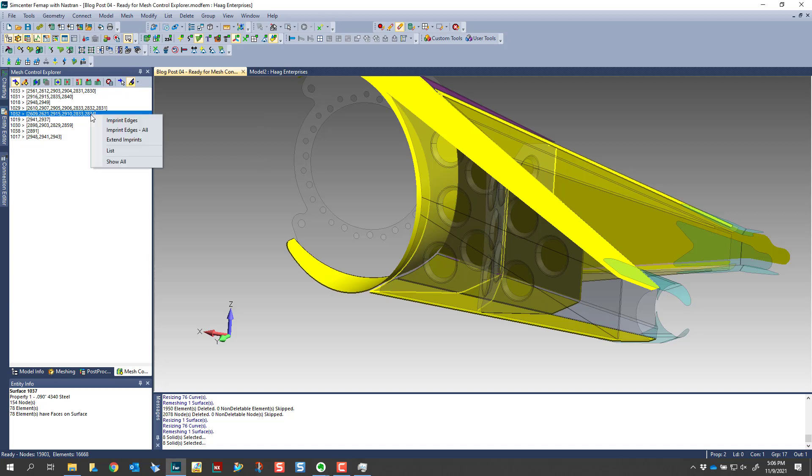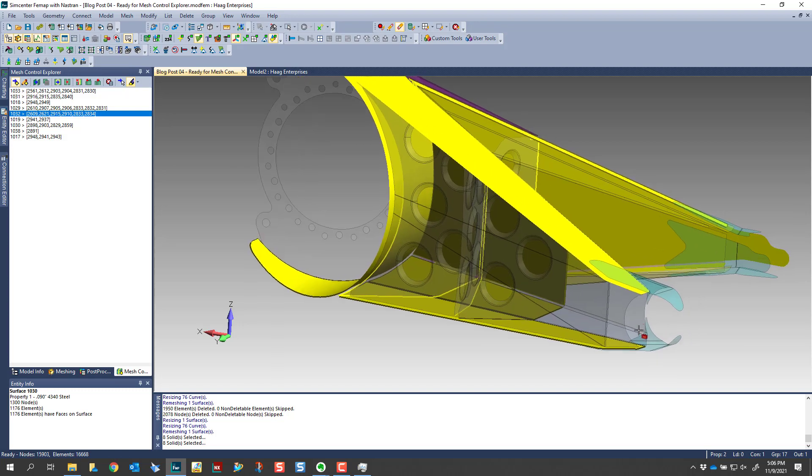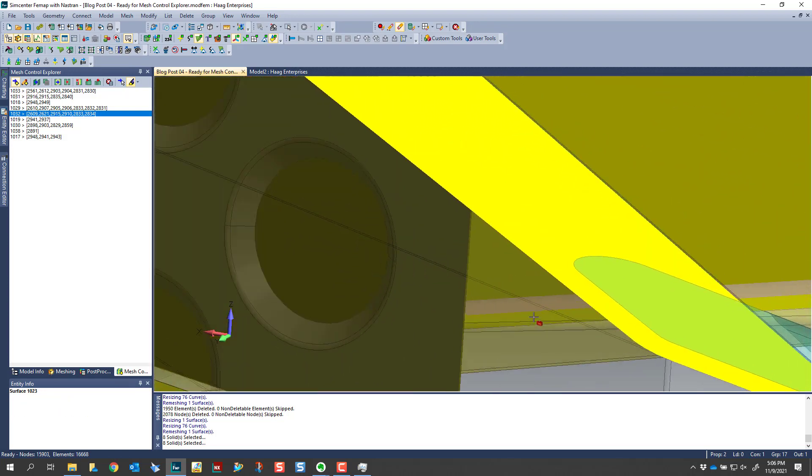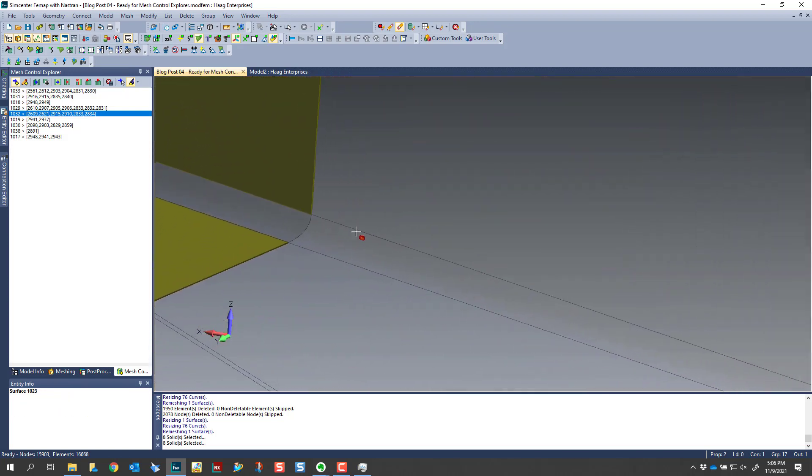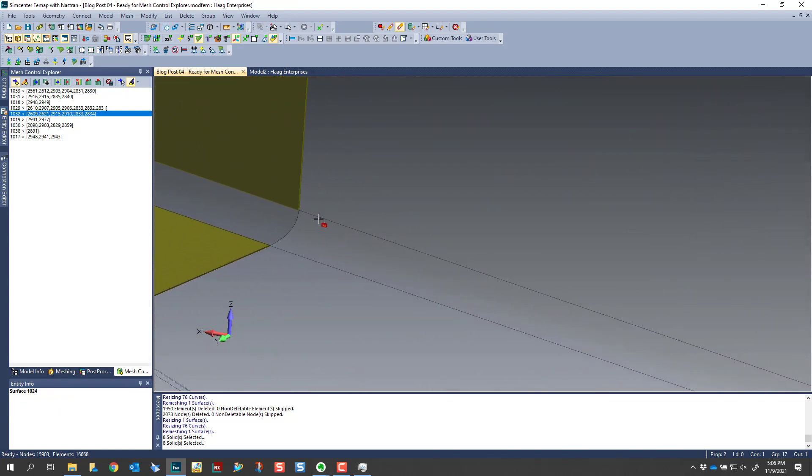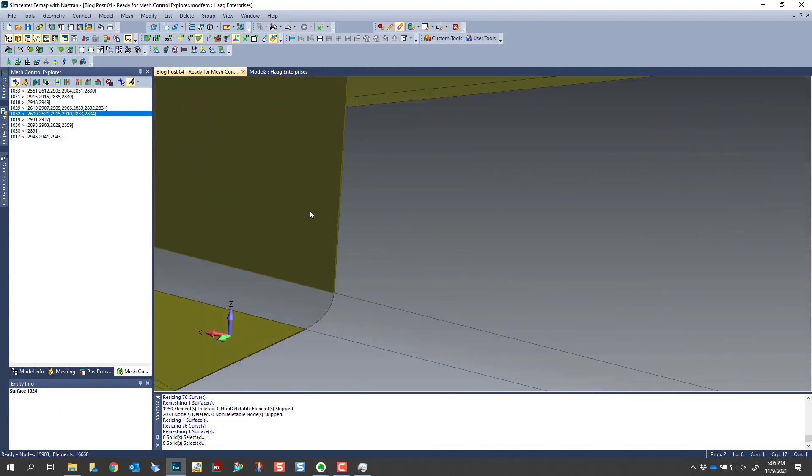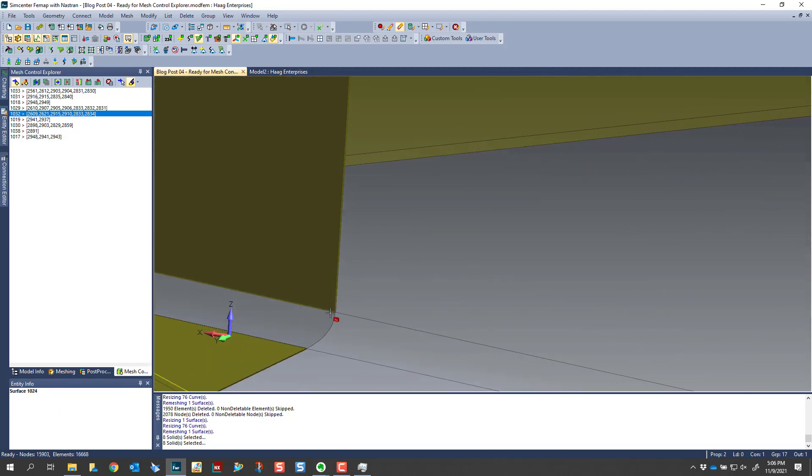And then from this list, if you right click, you have some options. You can imprint the edges, and that's just going to imprint the edges of whatever I have selected. If you choose to imprint all edges, everything that's in this list, it's going to imprint to the adjacent surface. If you choose to extend imprints anywhere that your curve falls short of intersecting a curve, it will extend that to the next neighboring curve.